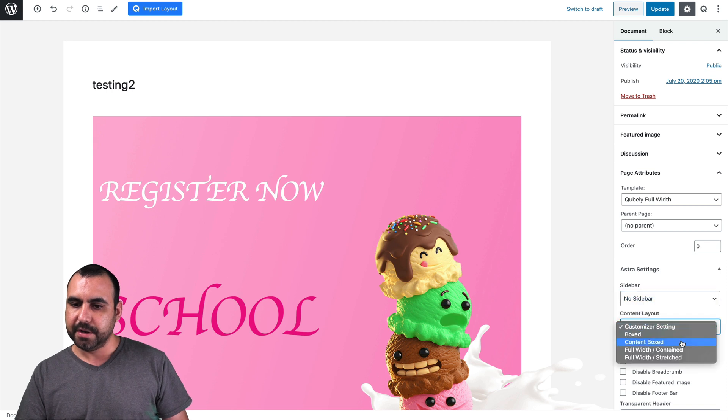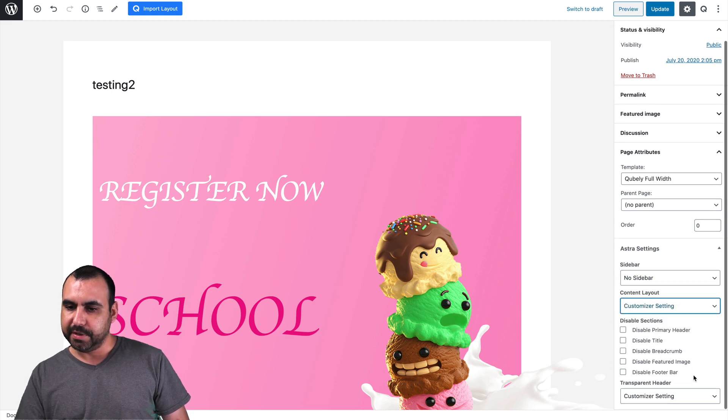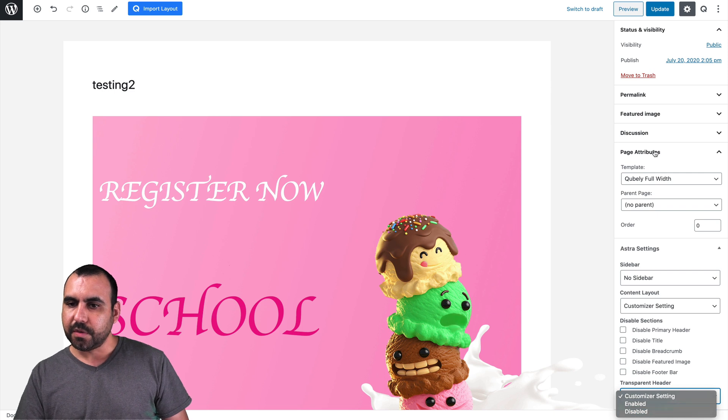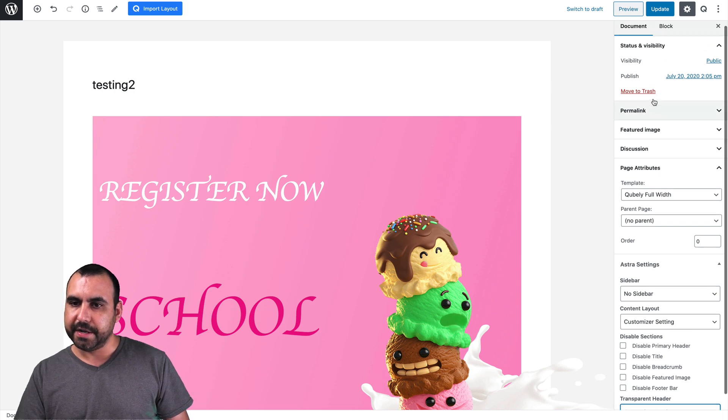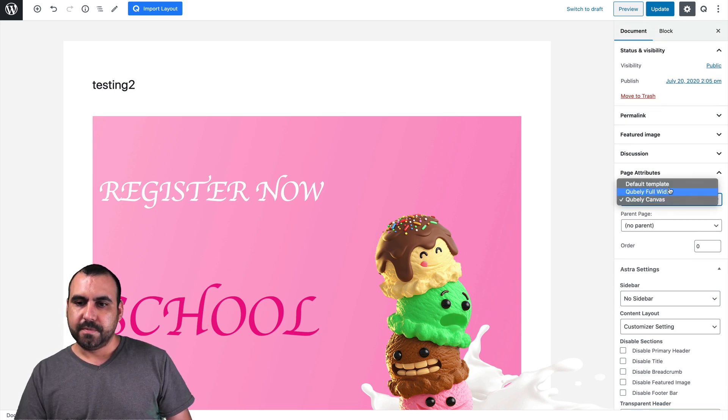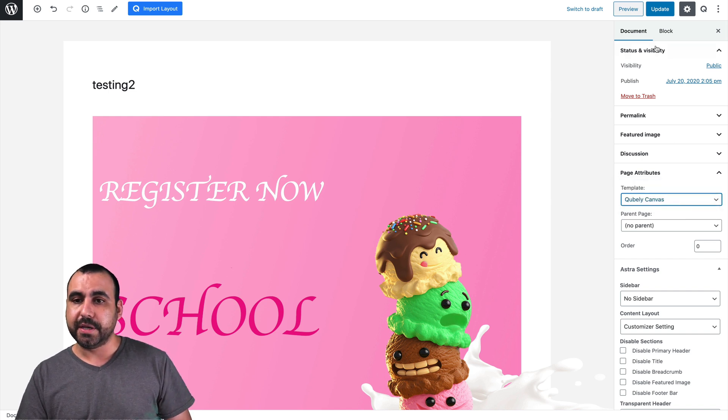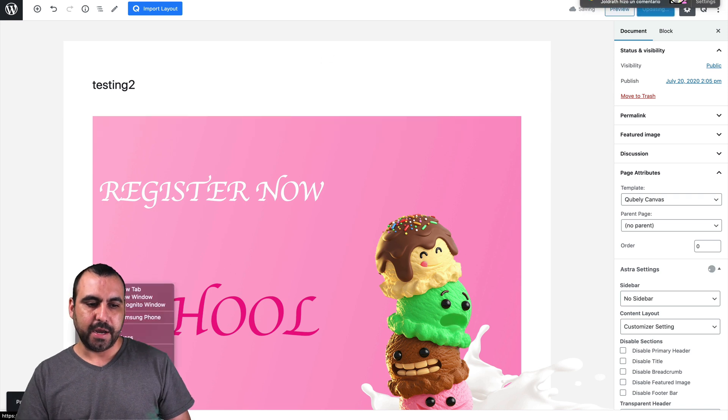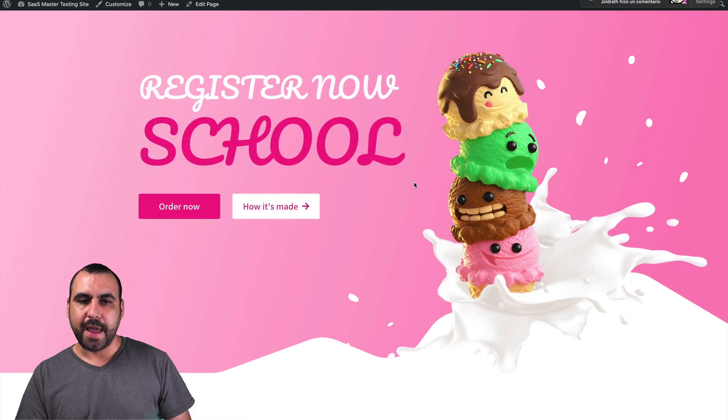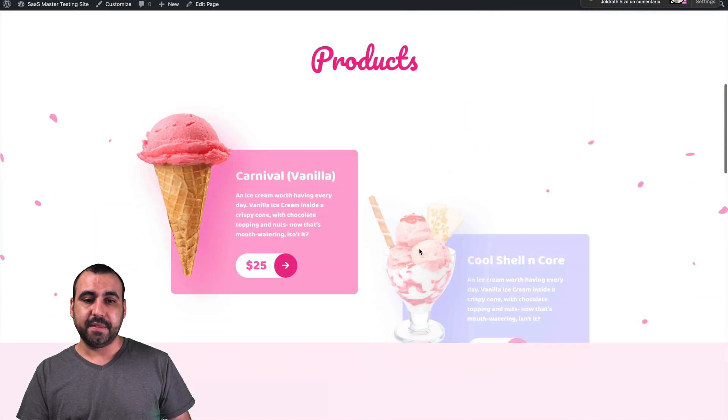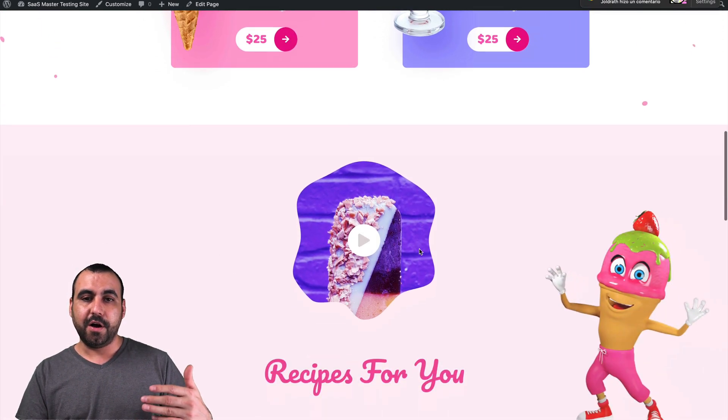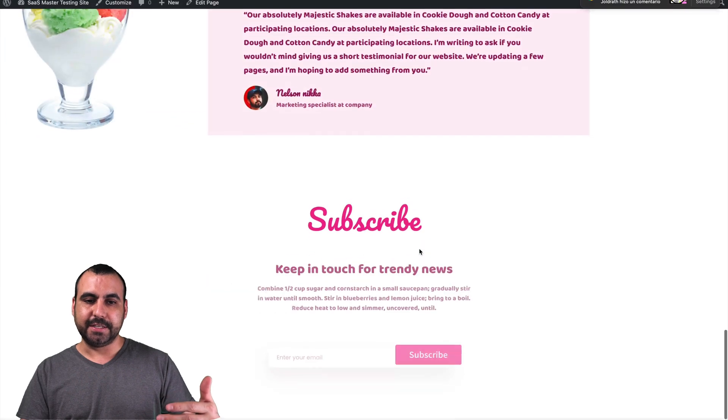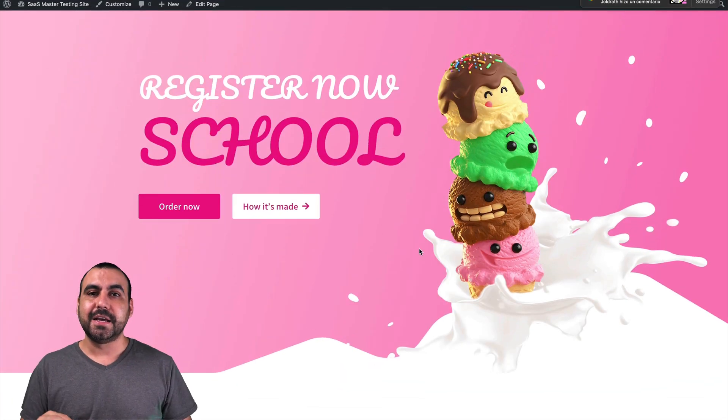So instead of full width, we're going to select Cubaly Canvas. So in Cubaly Canvas, we're going to update the site. We're going to go preview it now. And there we go. We got a full width site with all of the good looking parts inside. So now it's full width. It looks really nice.